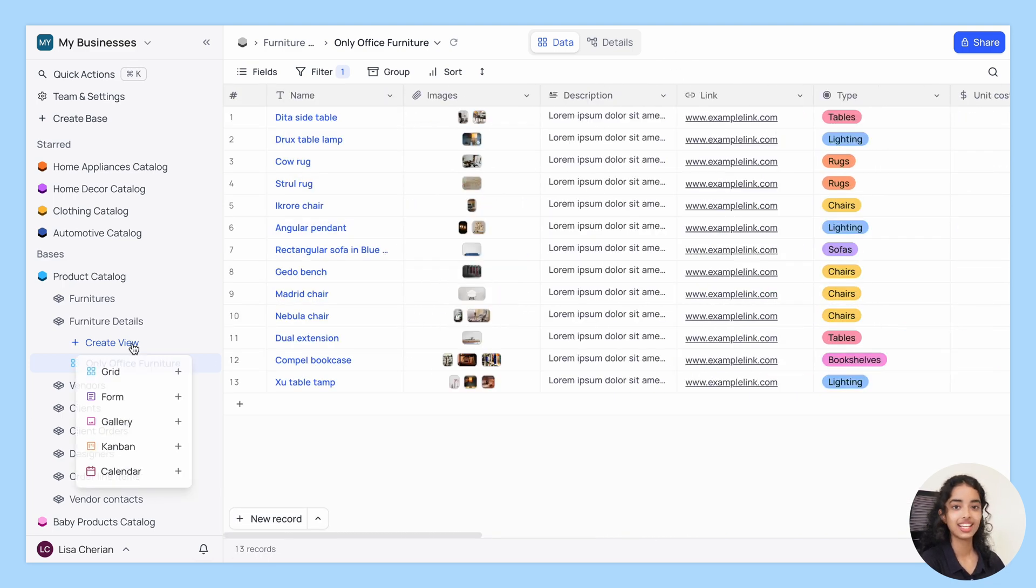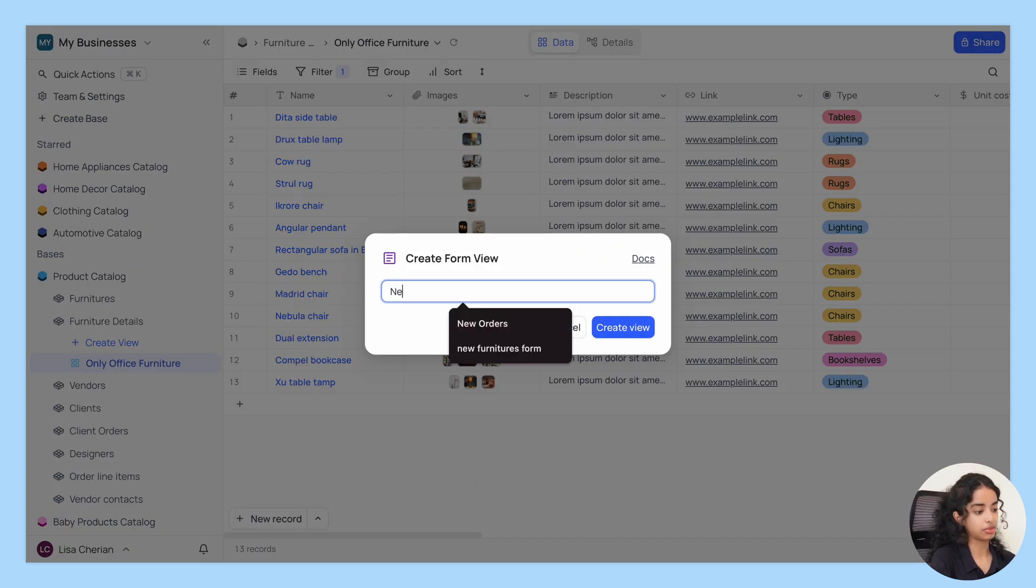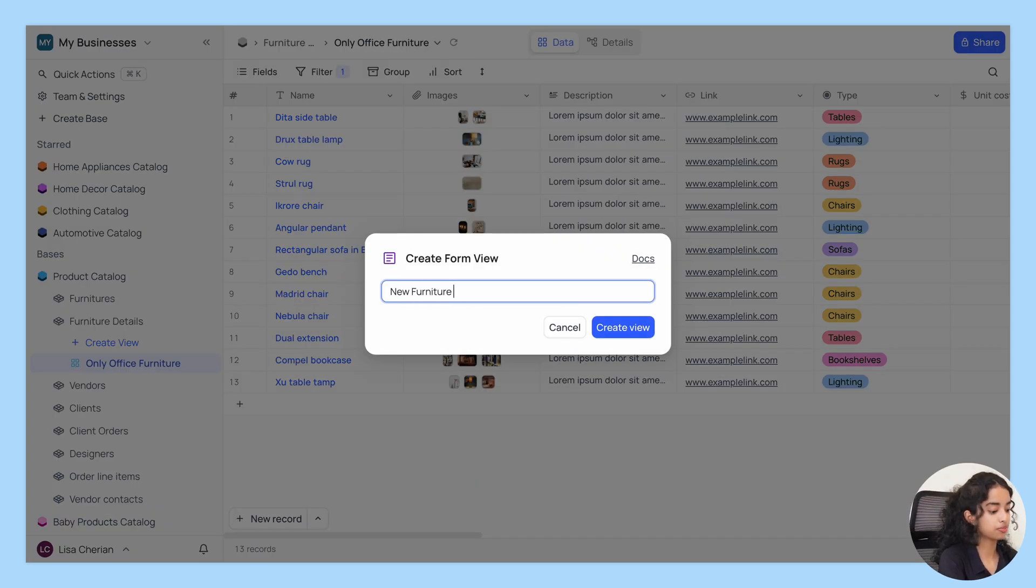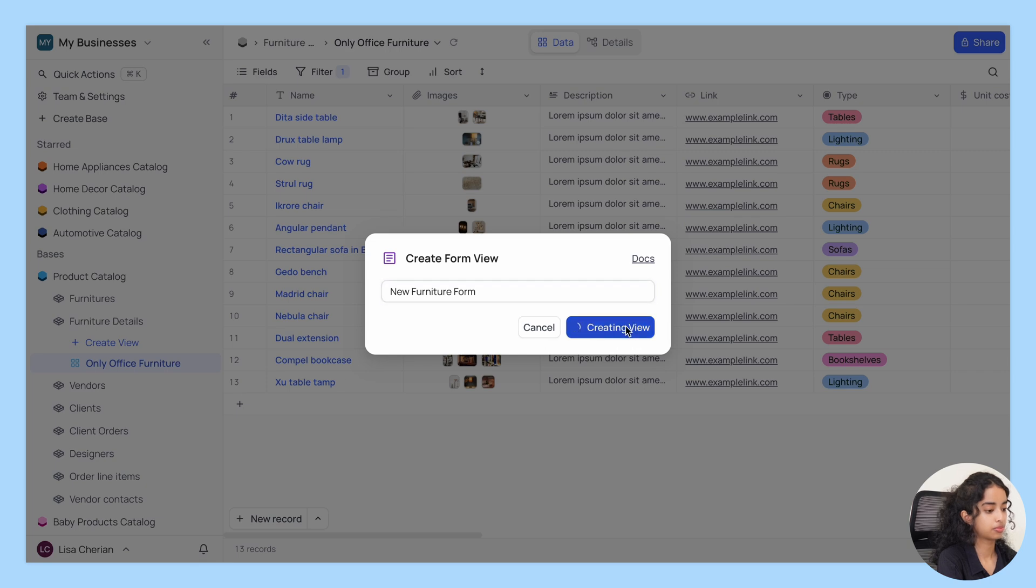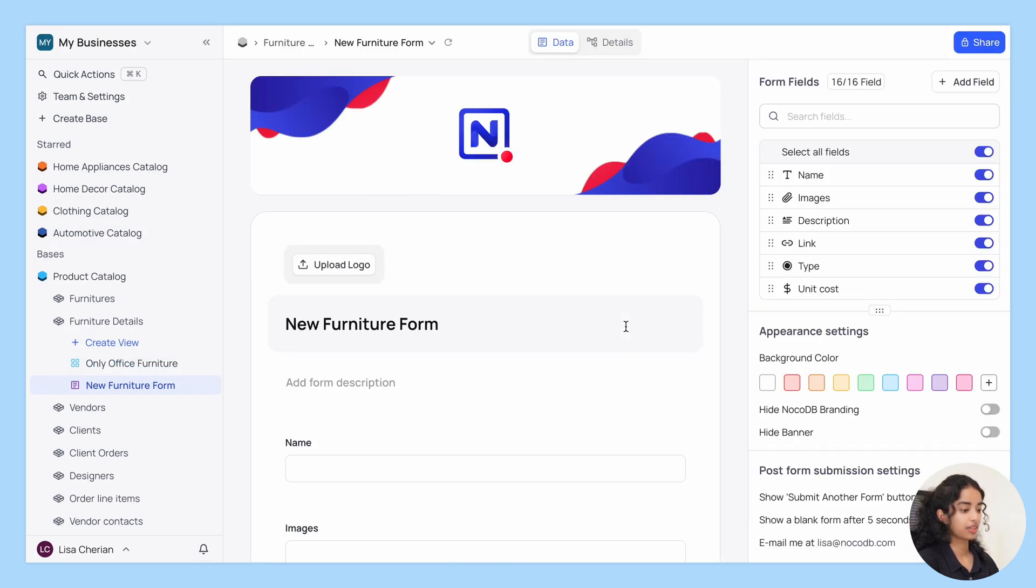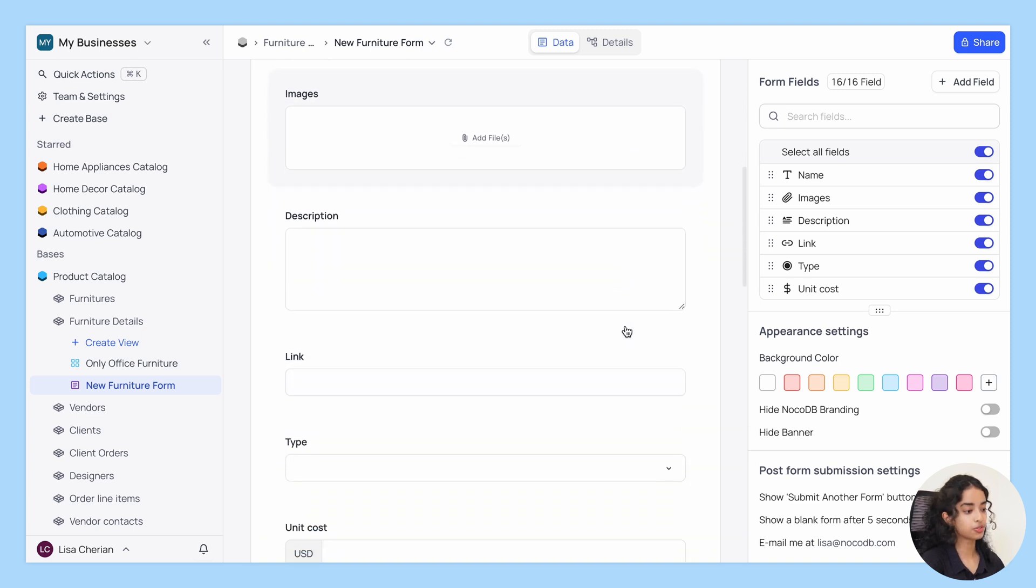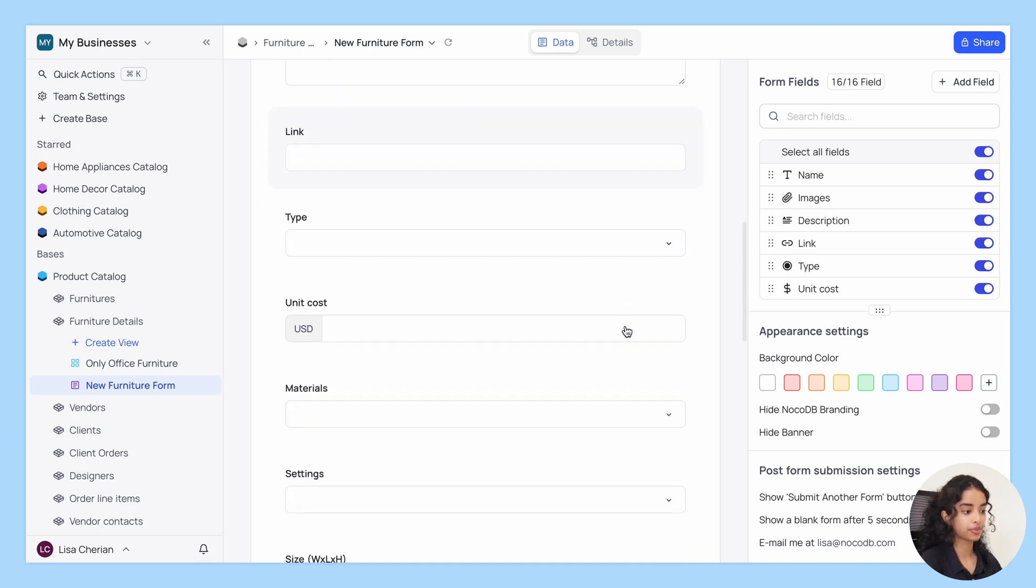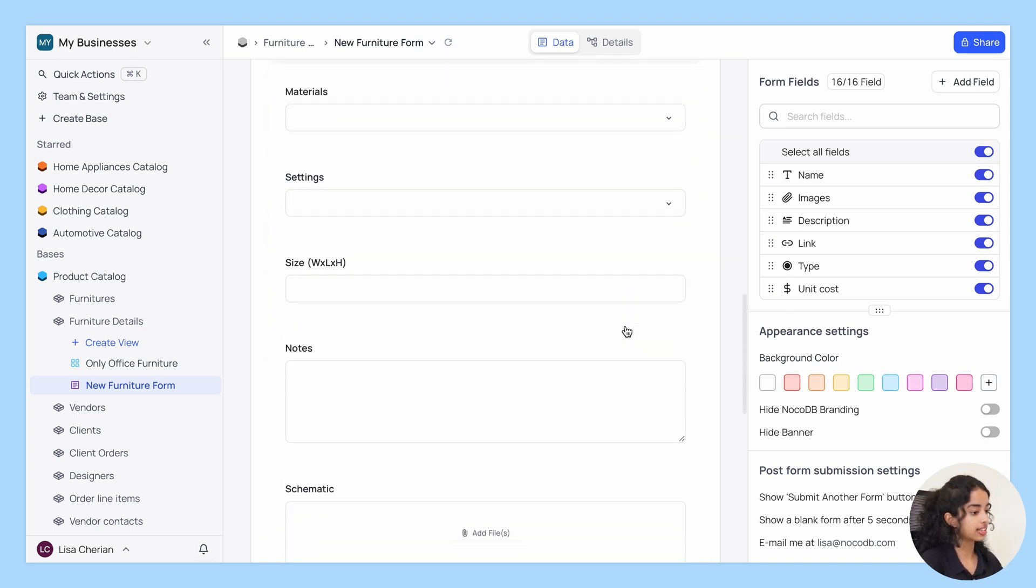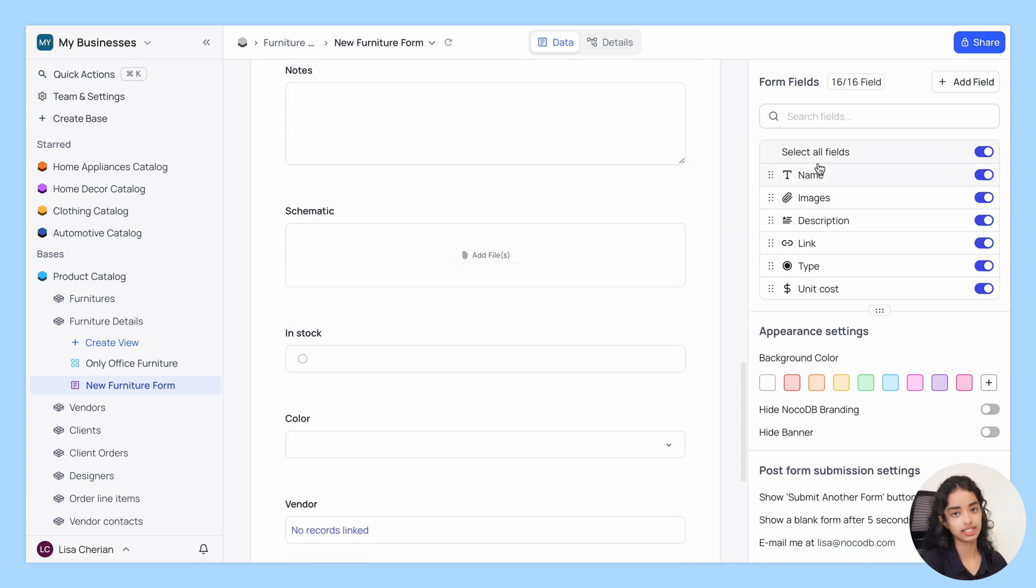Next, let's move on to the form view and name it new furniture form. Form view allows you to create custom forms for data entry. Now you can design forms to match your exact data collection needs.